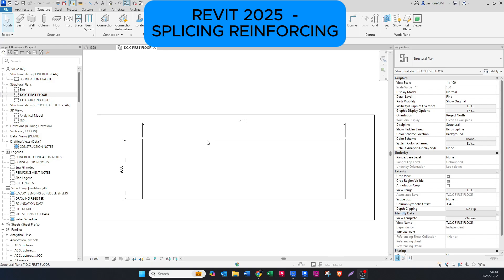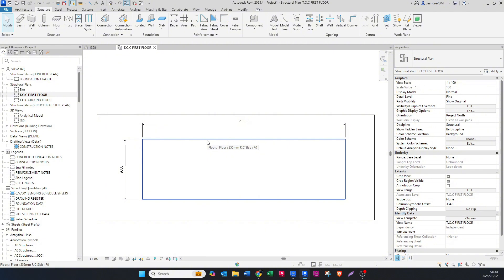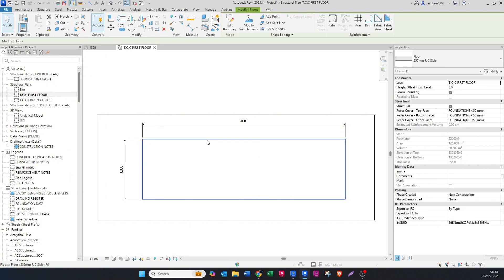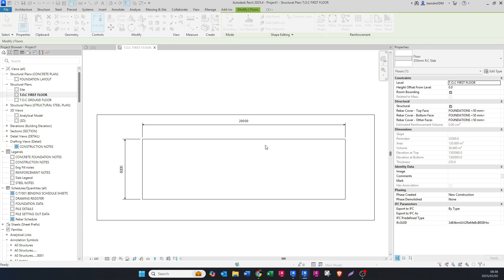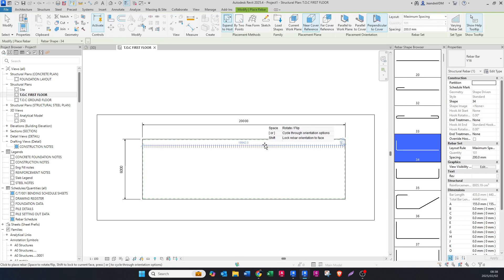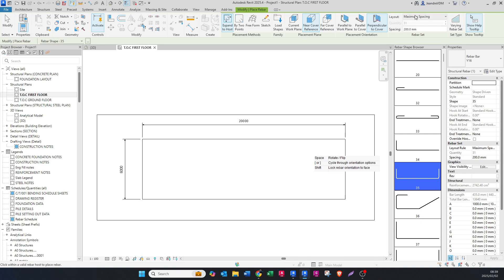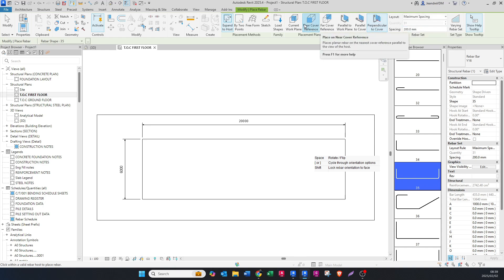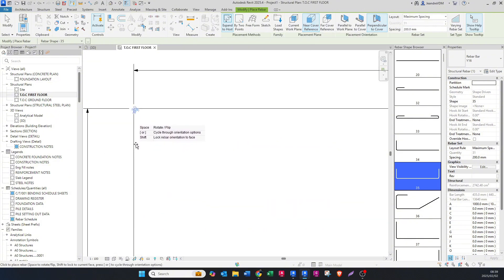That's how easy you splice reinforcing. Now for splicing reinforcing in Revit 2025, which is actually very, very easier, they've created a new add-on in the rebar ribbon. What you're going to do here is also place your rebar, but instead of doing two sets I'm just going to do the one, which is the shape code 35, spacing at 200, and then perpendicular to cover, near cover reference.